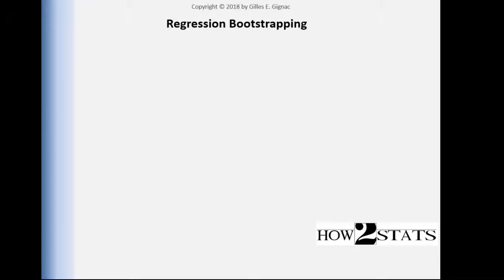In this video I'm going to demonstrate how to conduct bootstrapping analyses in SPSS with respect to regression. This will give you an alternative way to get a p-value and confidence intervals for data, any type of data really, but especially when you have data that are non-normally distributed.